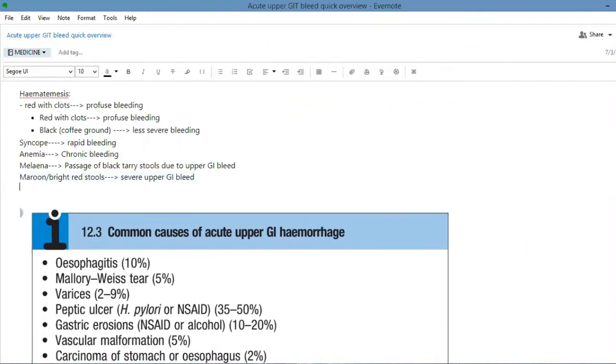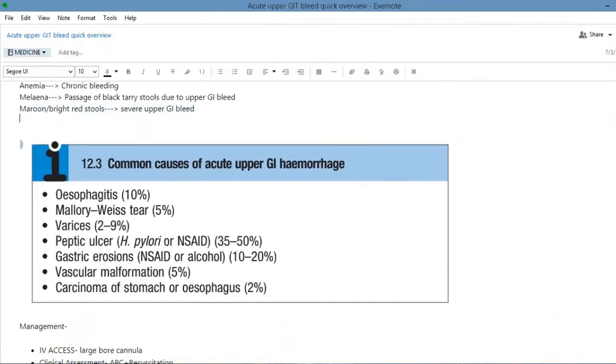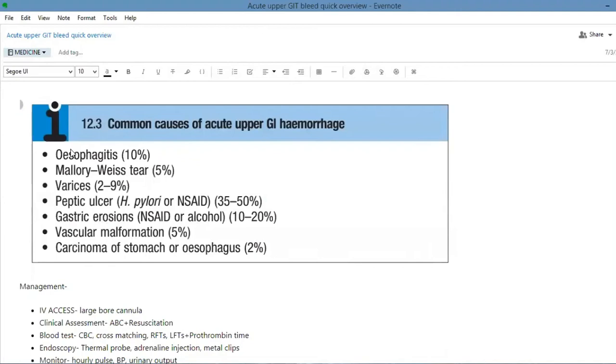What are the common causes of acute upper GI bleed? The most common cause is peptic ulcer disease which could be due to H. pylori and NSAIDs. Then the second most common is gastric erosions and esophagitis, and then the less common causes are Mallory-Weiss tears, varices, vascular malformations, and carcinoma of stomach or esophagus.